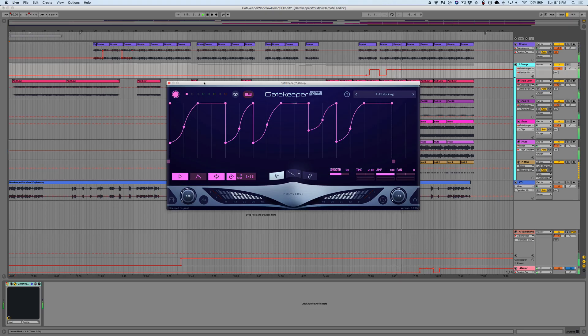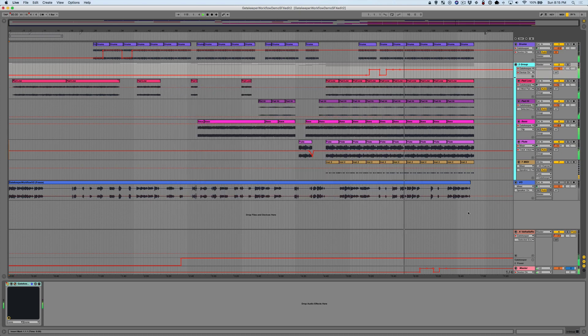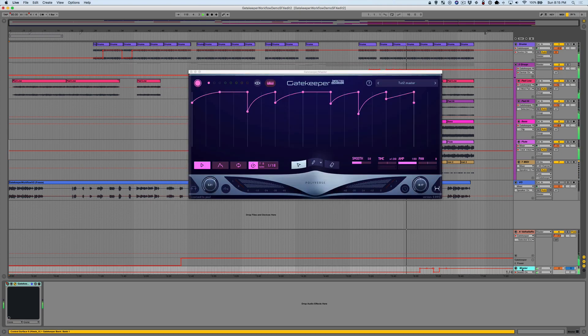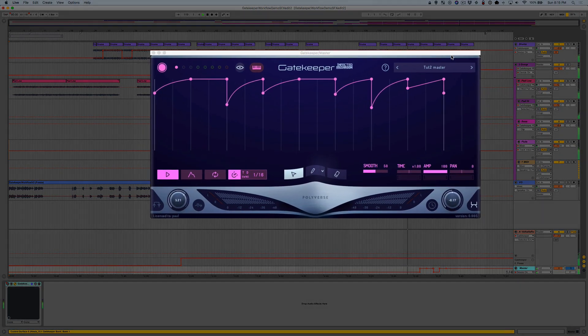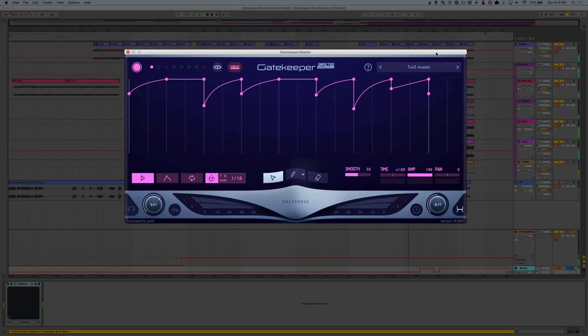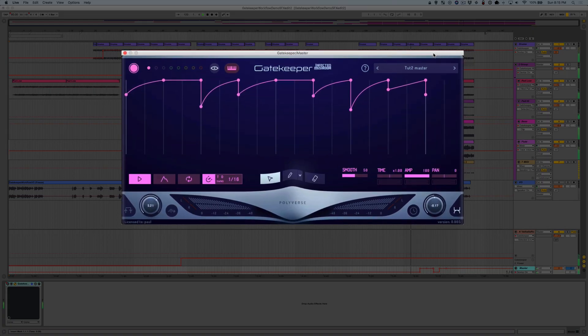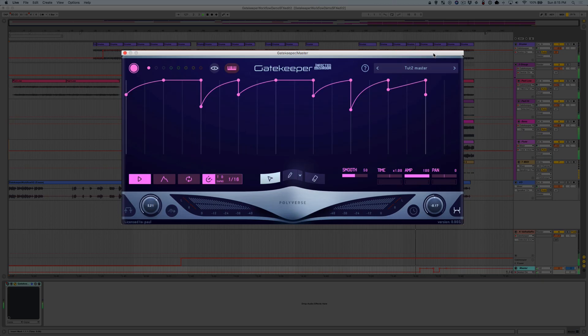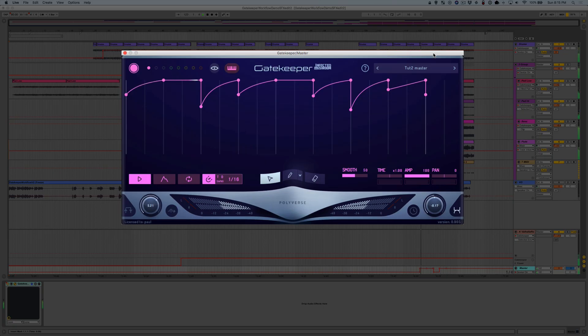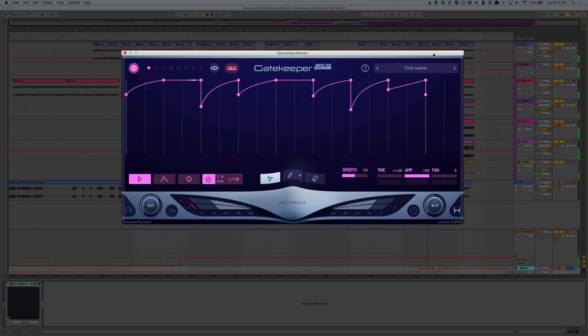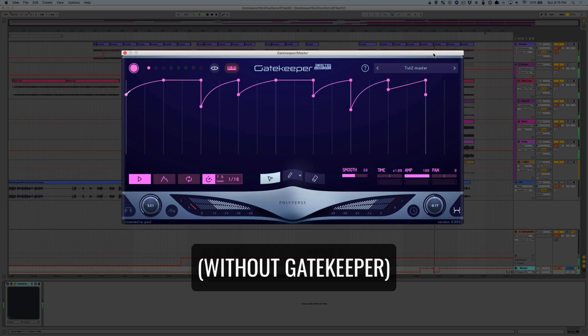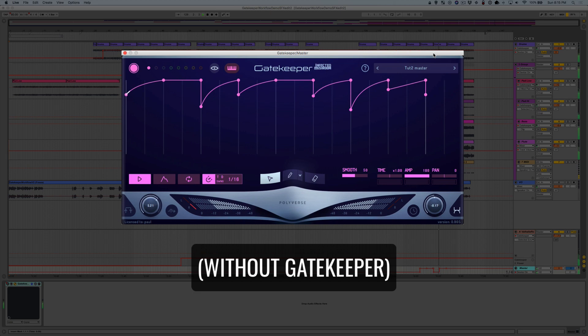Finally, on the master channel, I've made this envelope that follows the contour of the entire arrangement. Wherever the overall signal was louder, I used Gatekeeper to reduce it a bit. This makes Gatekeeper behave like an extremely accurate compressor. Take a listen to how much gain this technique creates. Once again, here's the before. And here's the after.